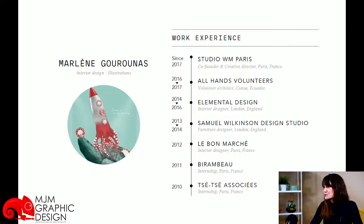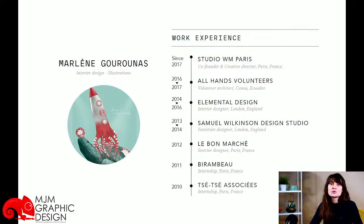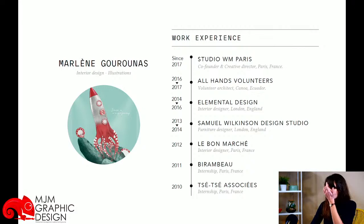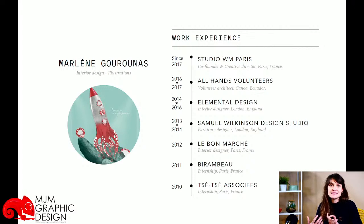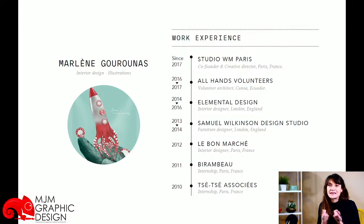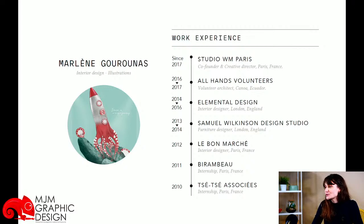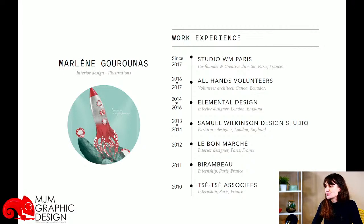Après mon master, je suis partie travailler pour Samuel Wilkinson, un designer anglais qui dessine surtout du mobilier et des luminaires. J'ai travaillé un peu moins d'un an pour lui. Puis je me suis rappelée de l'expérience au Bon Marché et je me suis dit que c'était ça qui me motivait le plus — retrouver ce côté très créatif et très rapide dans la création. J'ai intégré une agence pendant un peu plus de deux ans qui s'appelait Elemental Design, où j'ai travaillé pour mes premiers clients dans le domaine du luxe.